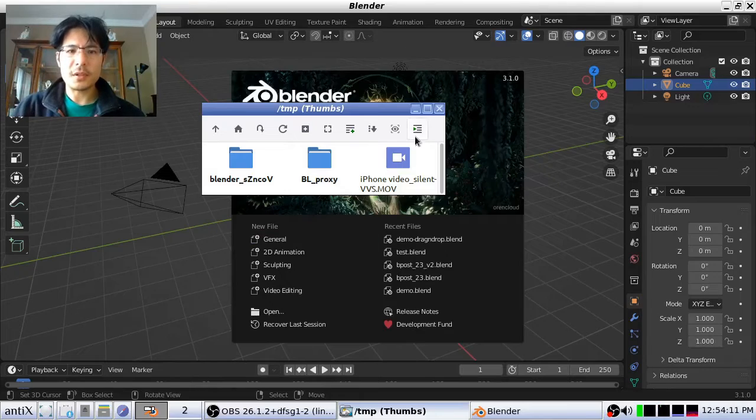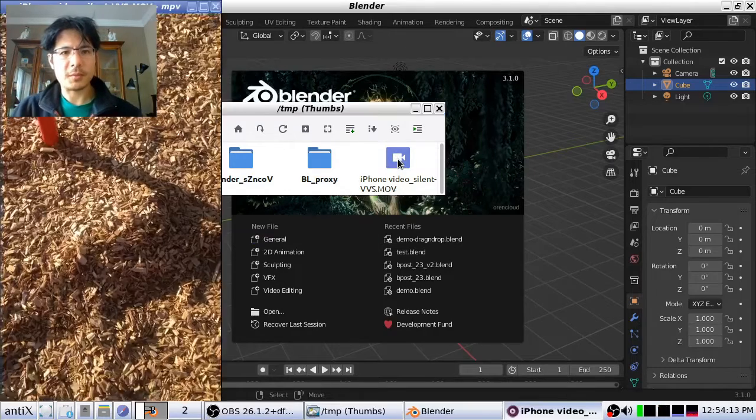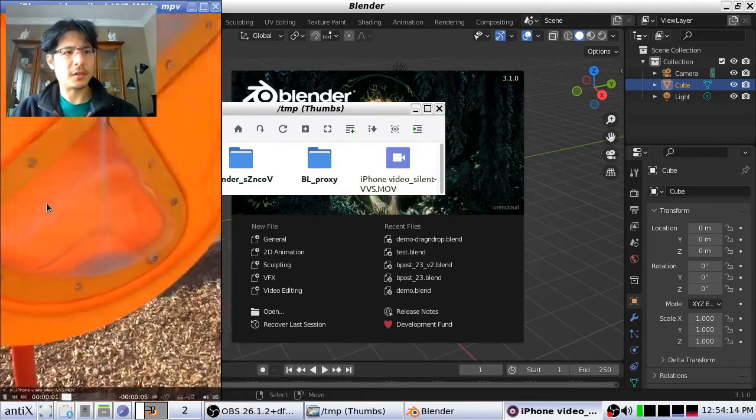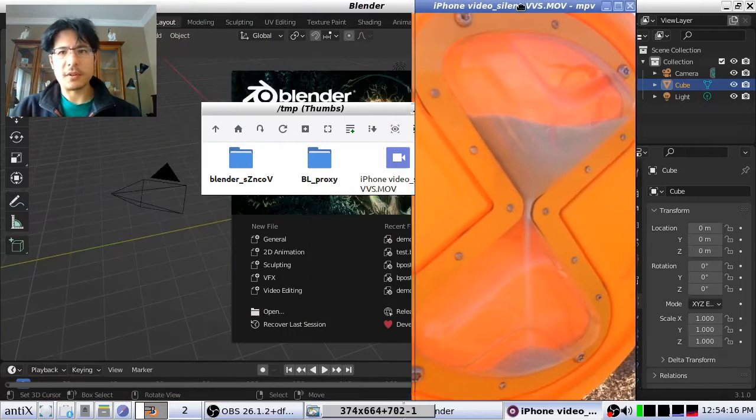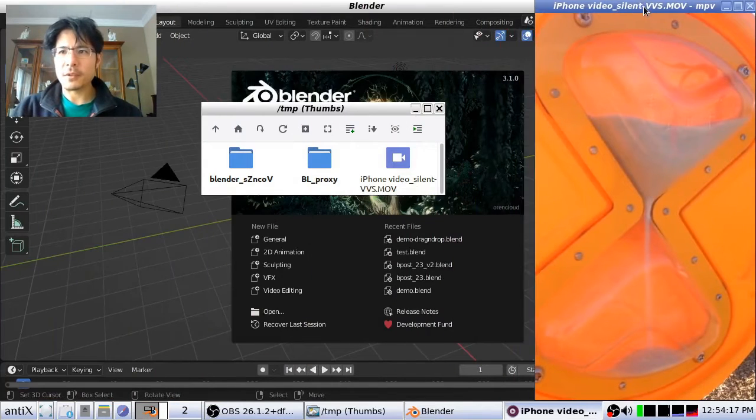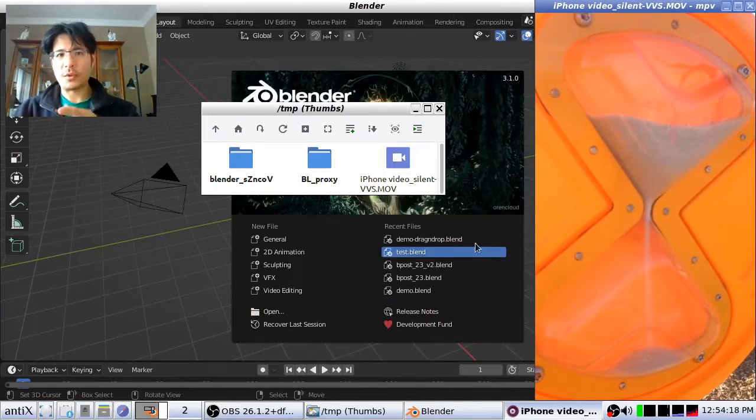So this is our sample clip. Let me just click to play it. You can see there it is, very definitely portrait.